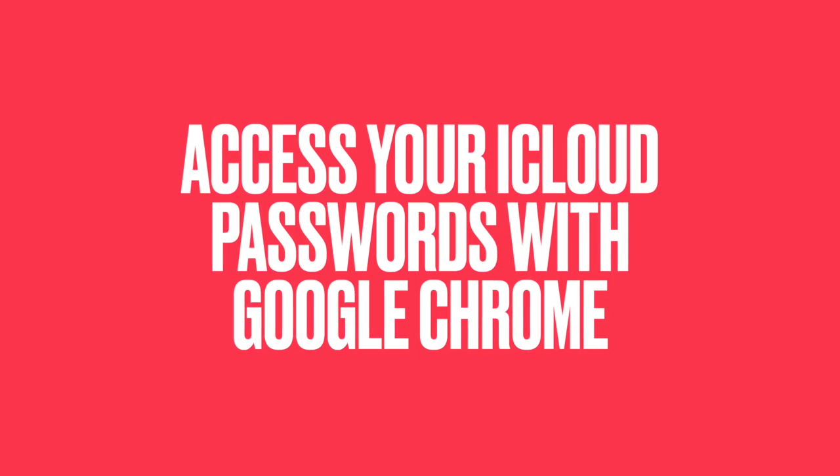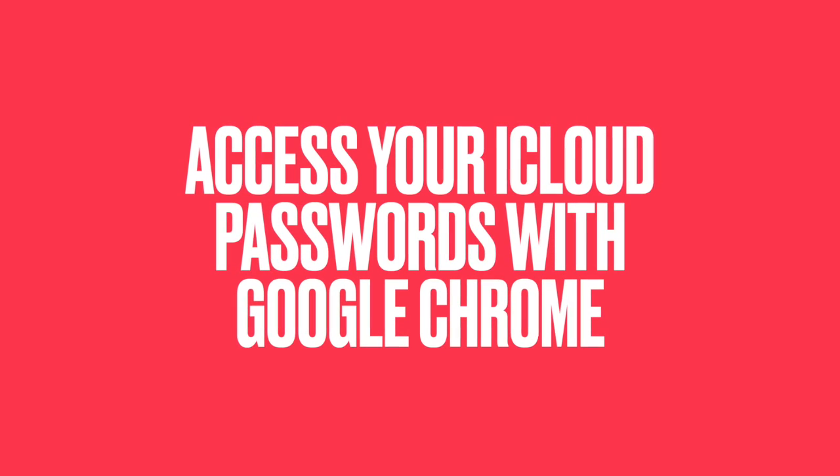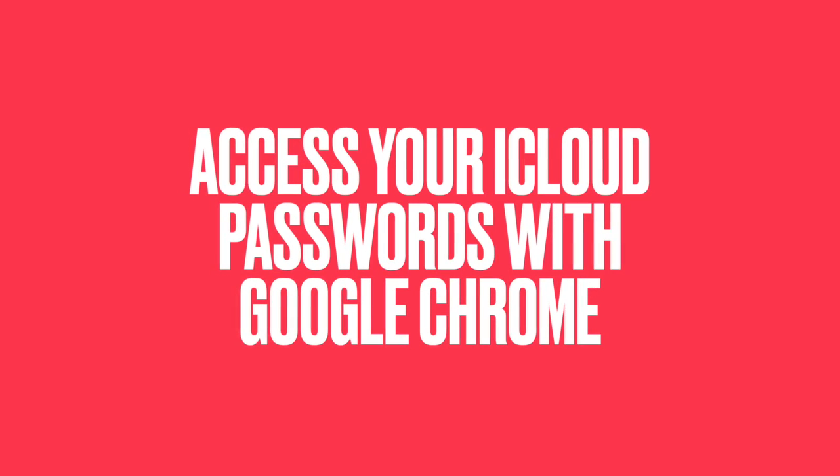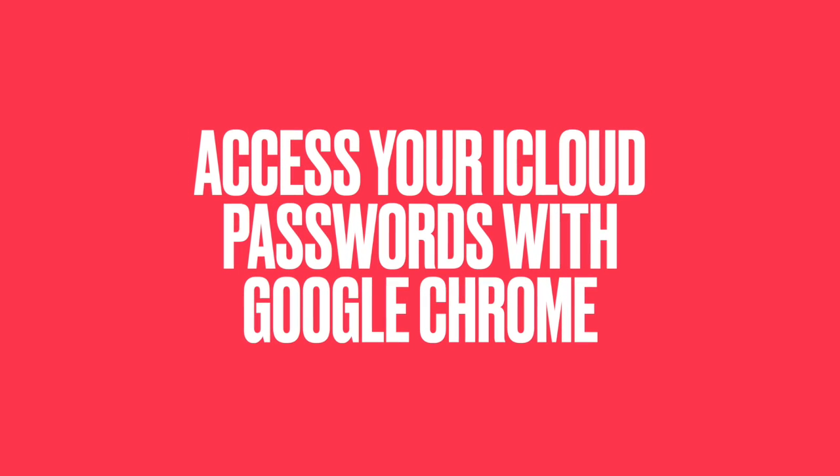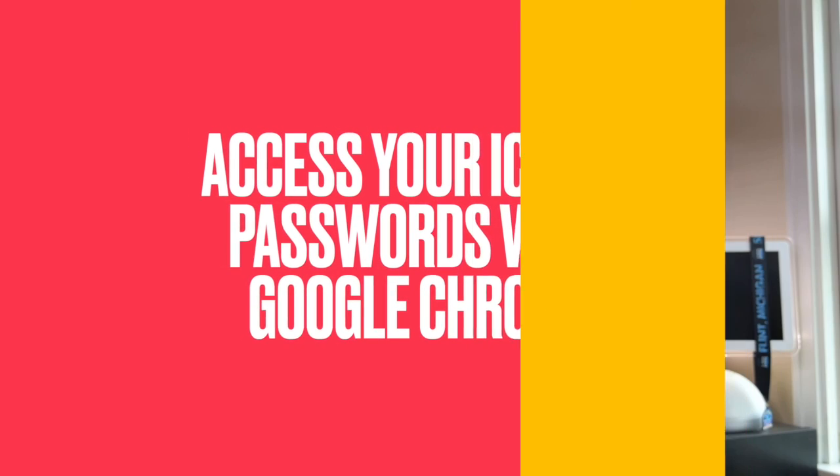In this video I'm going to show you how you can access your iCloud passwords when you're not using Safari. Let's say you use Chrome or maybe you do use Safari but every once in a while you have to use Chrome.